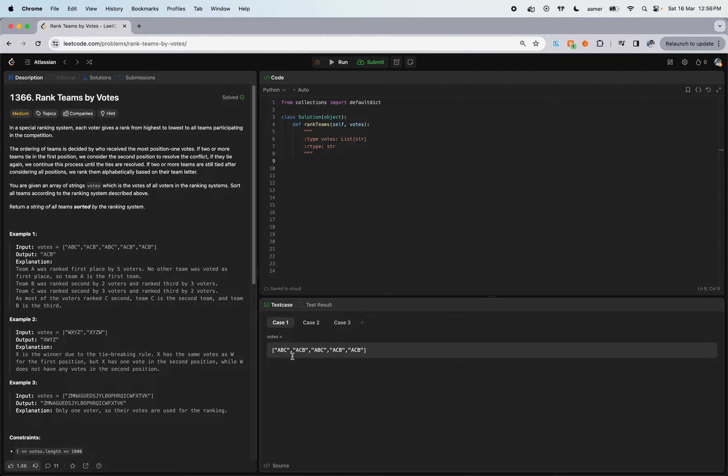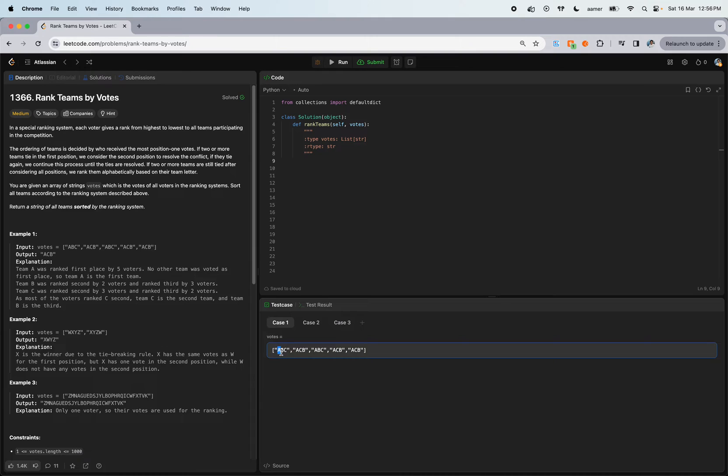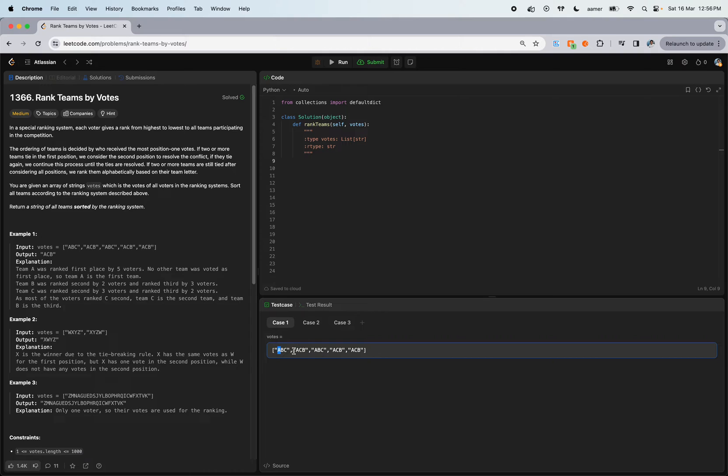Let's see a simple example. If we check the first ranking system, A came in first position. By this particular voter, the first voter gave A as the first rank.